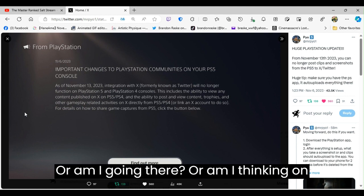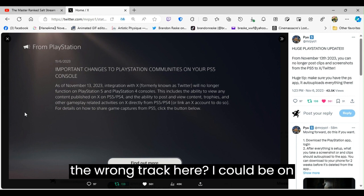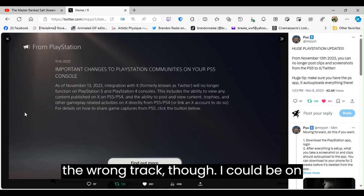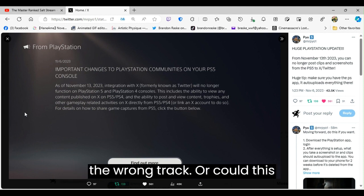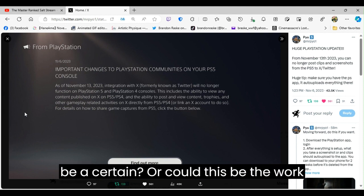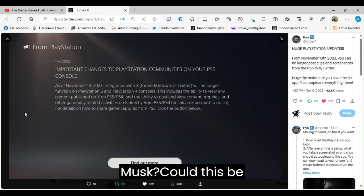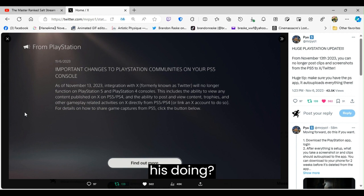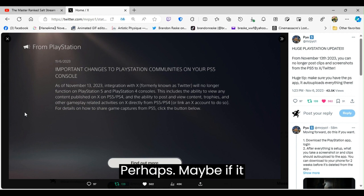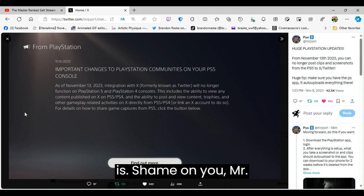Or am I thinking on the wrong track here? I could be on the wrong track, though. Or could this be the work of a certain person whose name is Elon Musk? Could this be his doing? Perhaps, maybe, if it is.